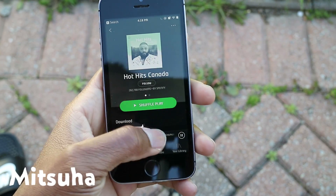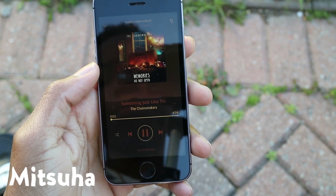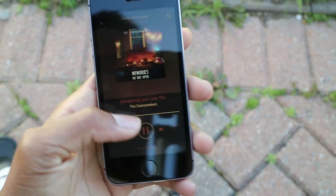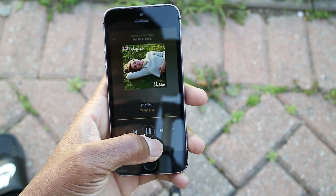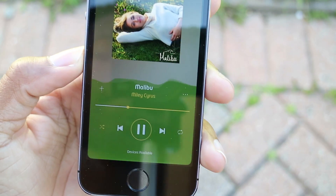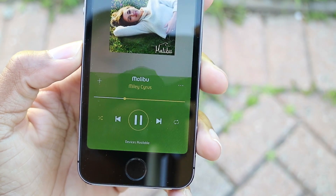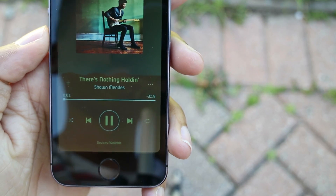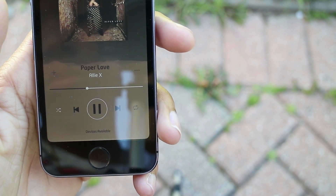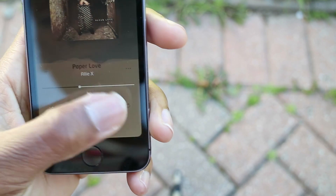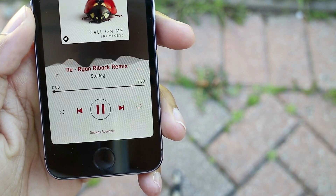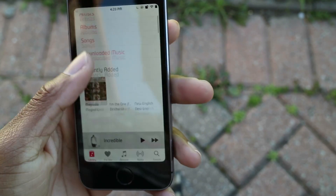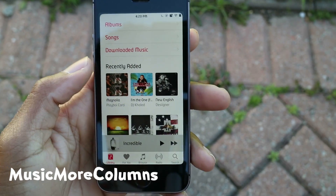Next up we have Mitsuwa, and this is one of the best tweaks for Spotify and your music application. It gives it this jello wave effect — just take a look at this. Yes, it's awesome, I know, and I love it.